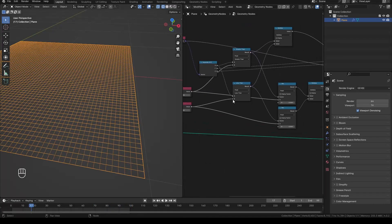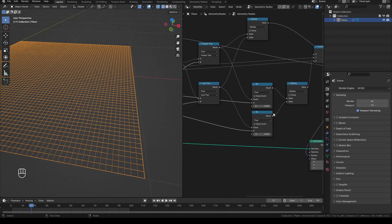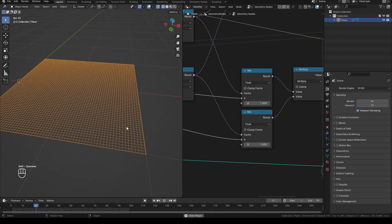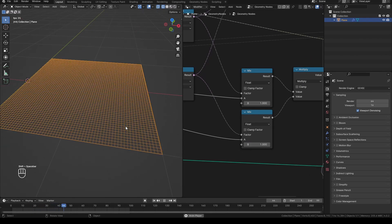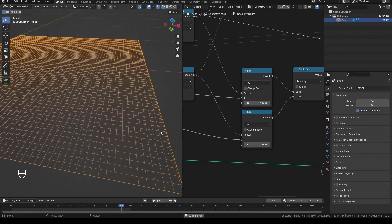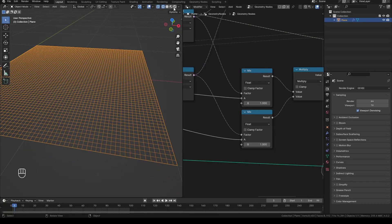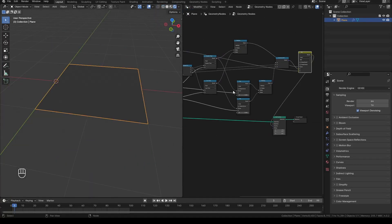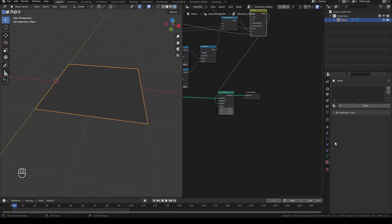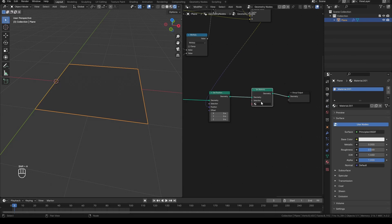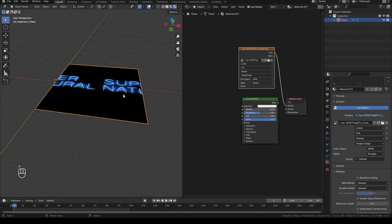Change the B value of the mix node to one, and now it works seamlessly. I'll just add a material, and there it is.